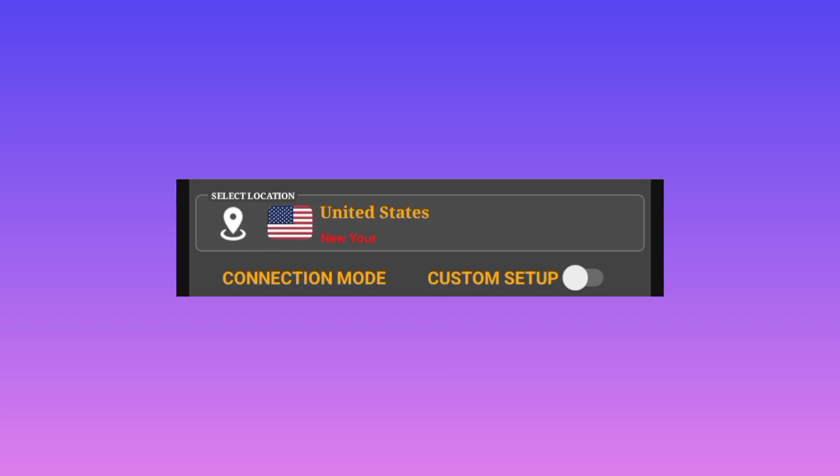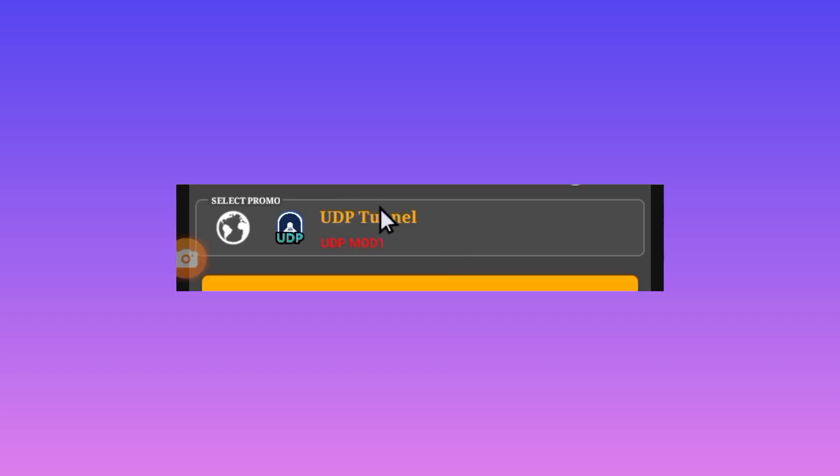And lastly but not least, you'll be required to pick the UDP protocol, the UDP mode or UDP tunnel. And this tunnel is working worldwide.